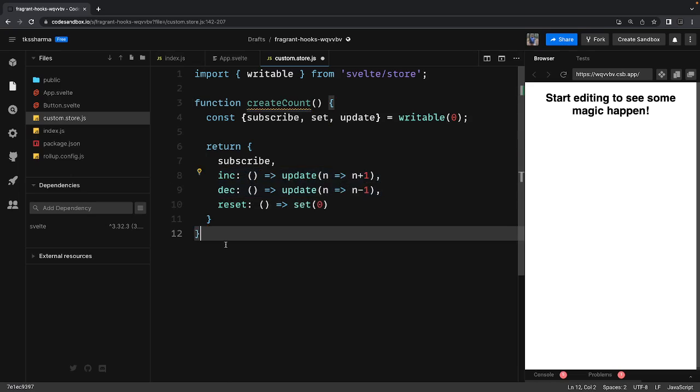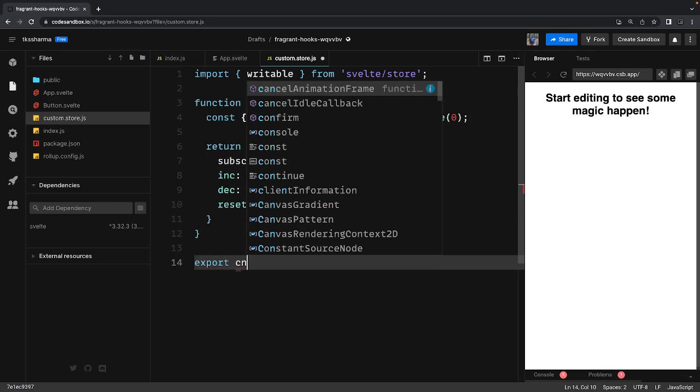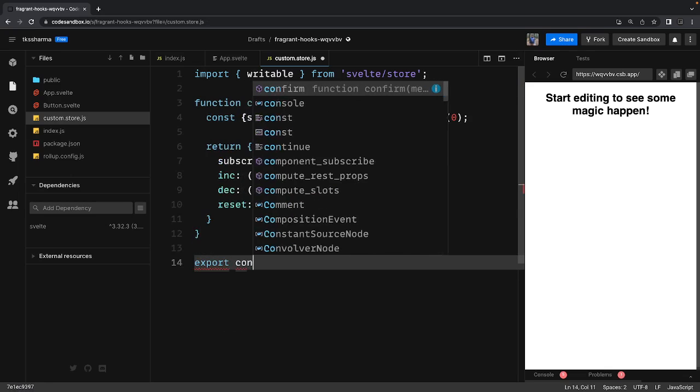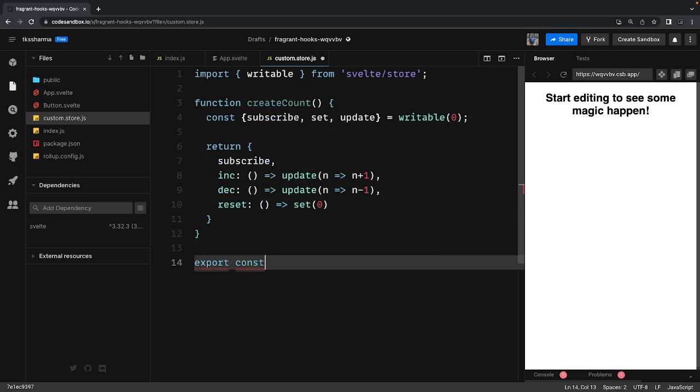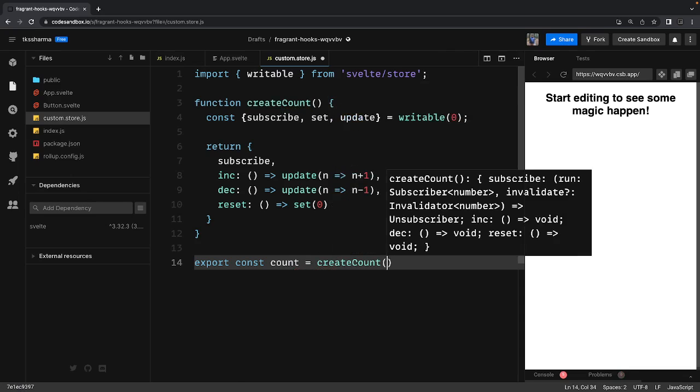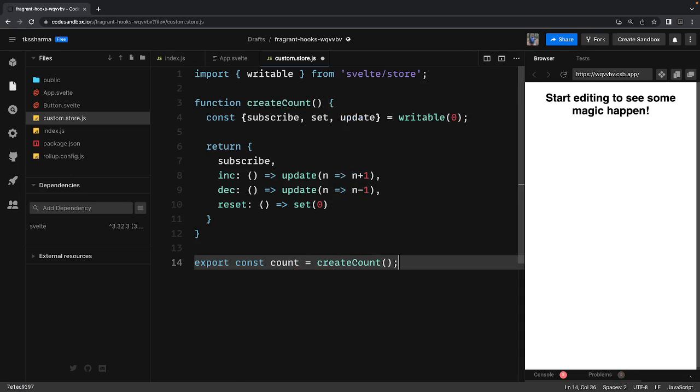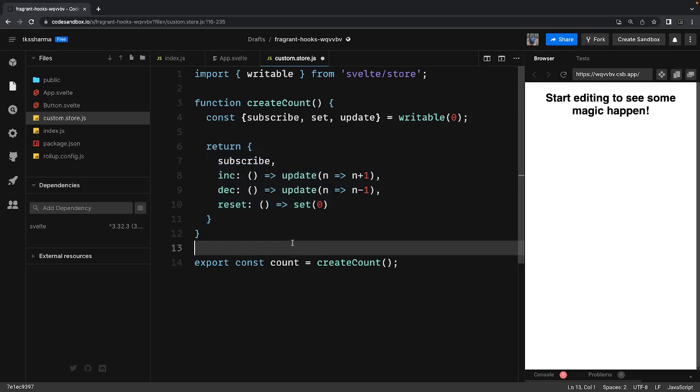So now I can export this - export const count. This store returns this object. Now you can use subscribe, increment, decrement, reset functions directly without worrying about what the store type is or how to use it. So it's like a custom made store.